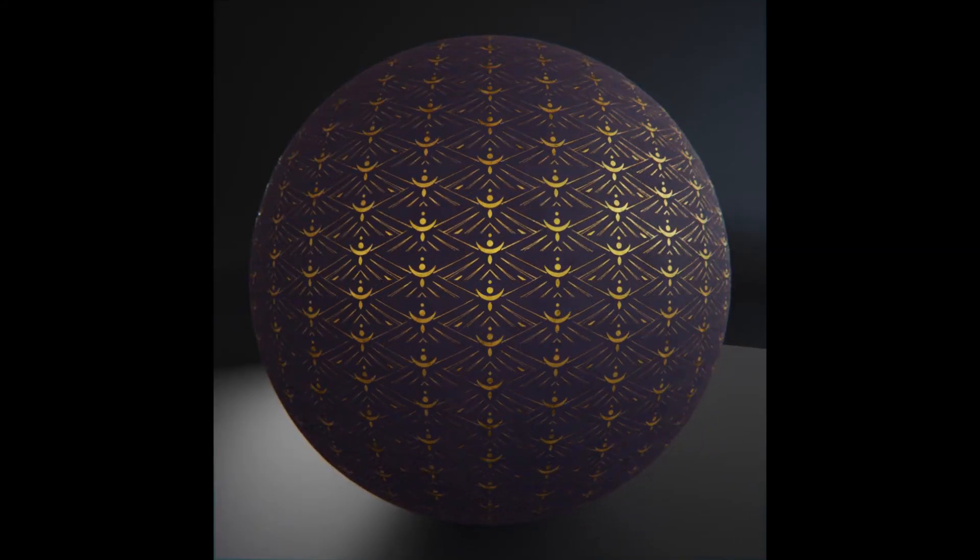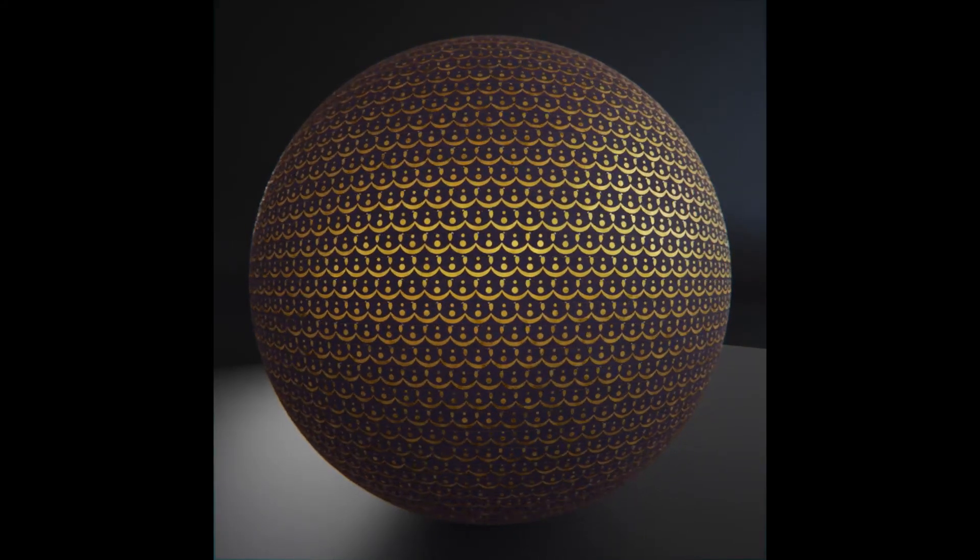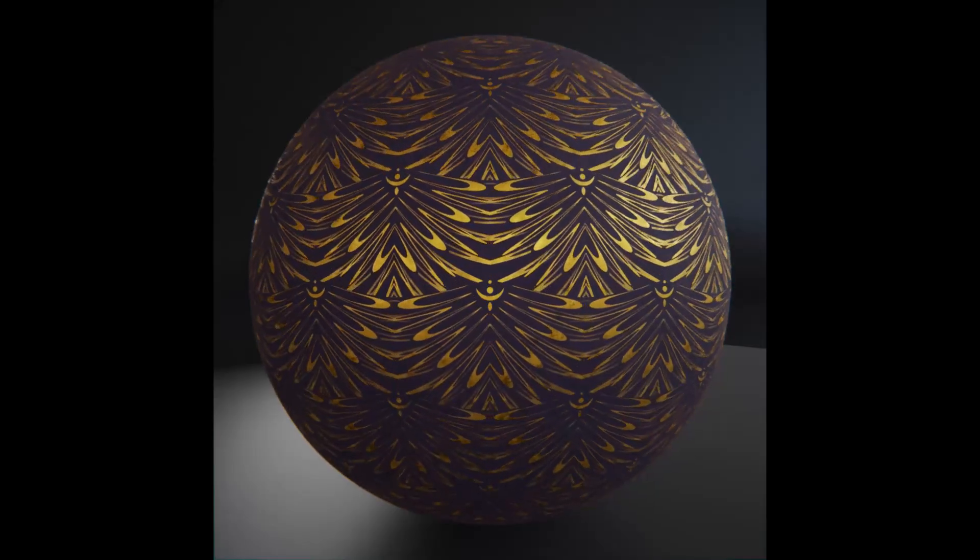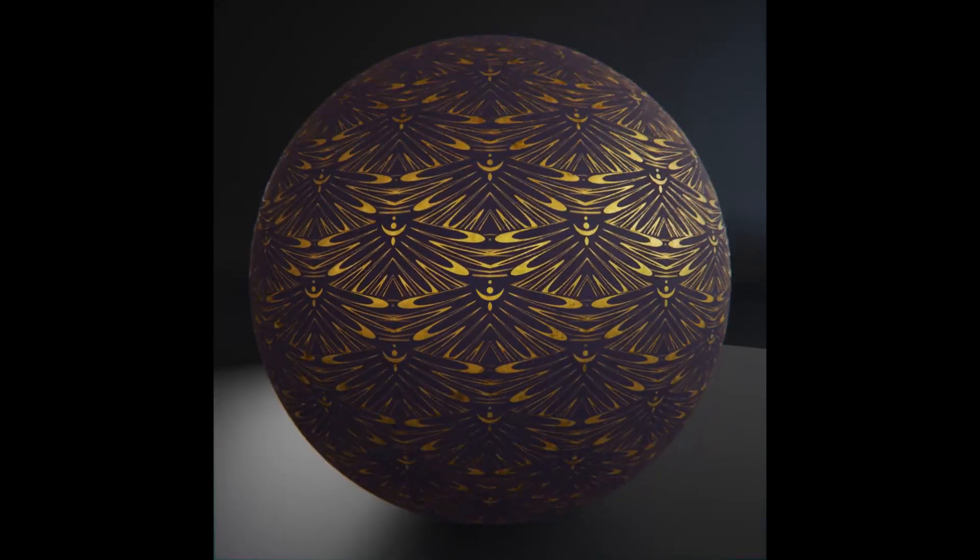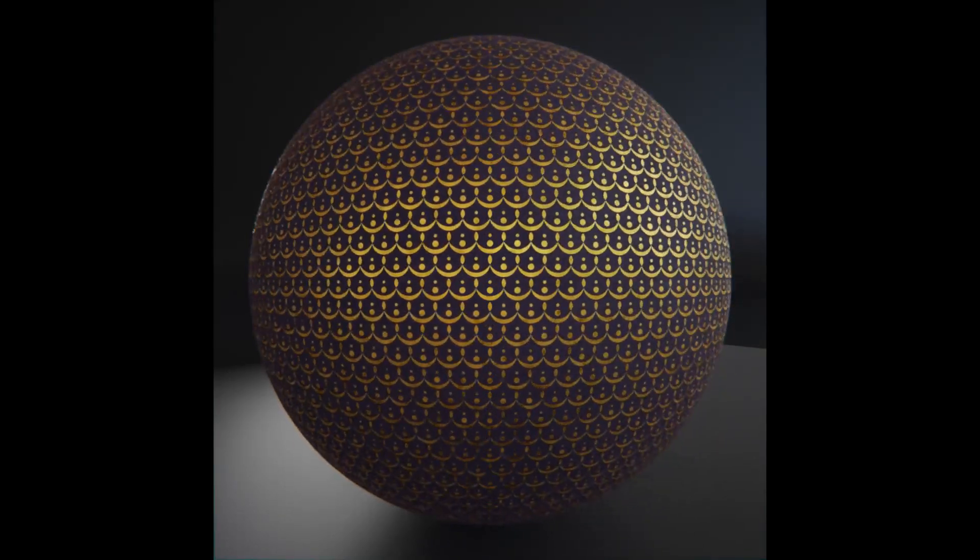The prompt for day 14 was Art Deco. I got to do some really nice geometric designs for this one.